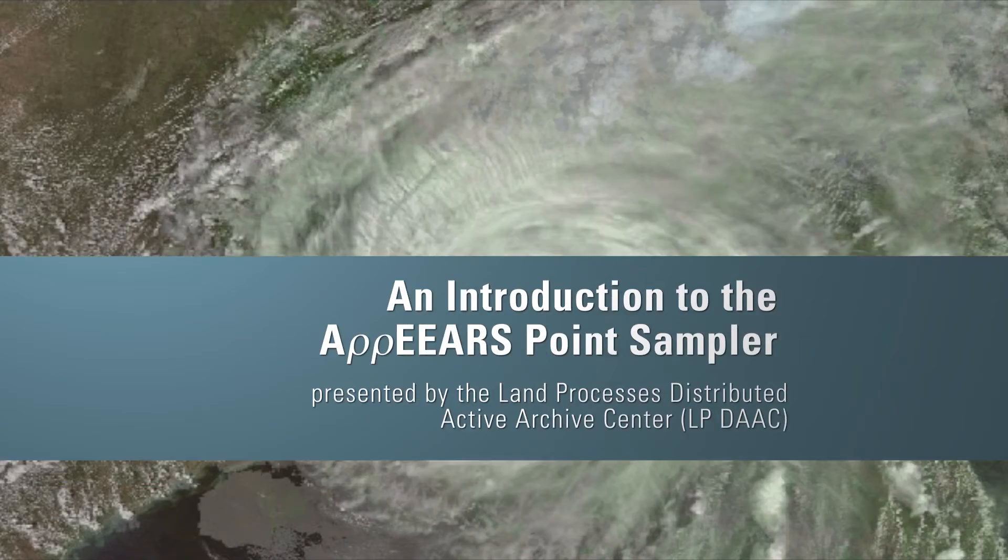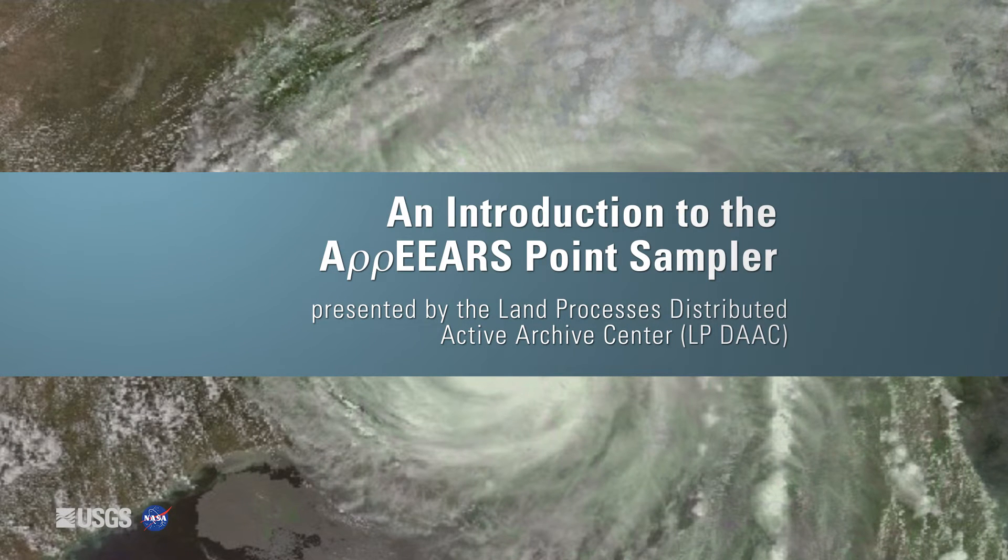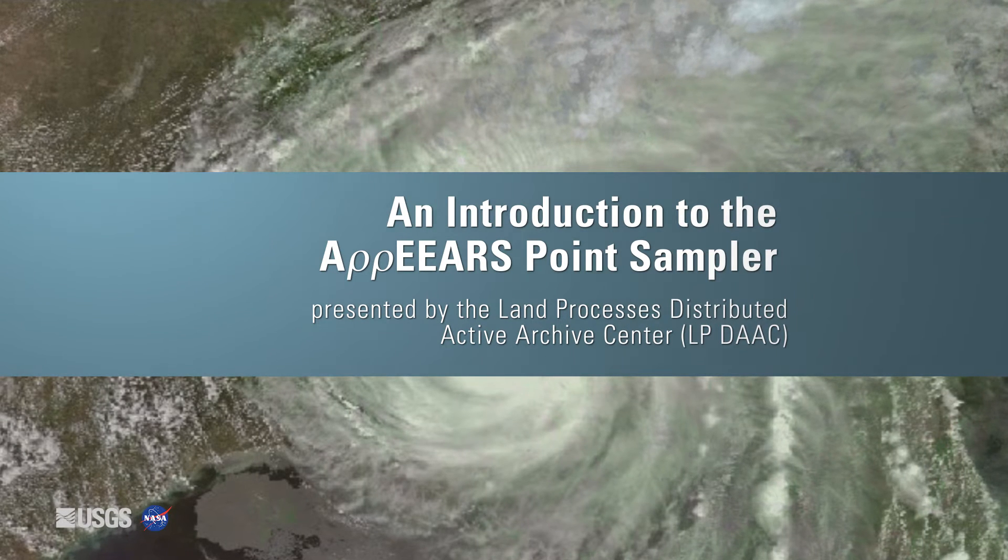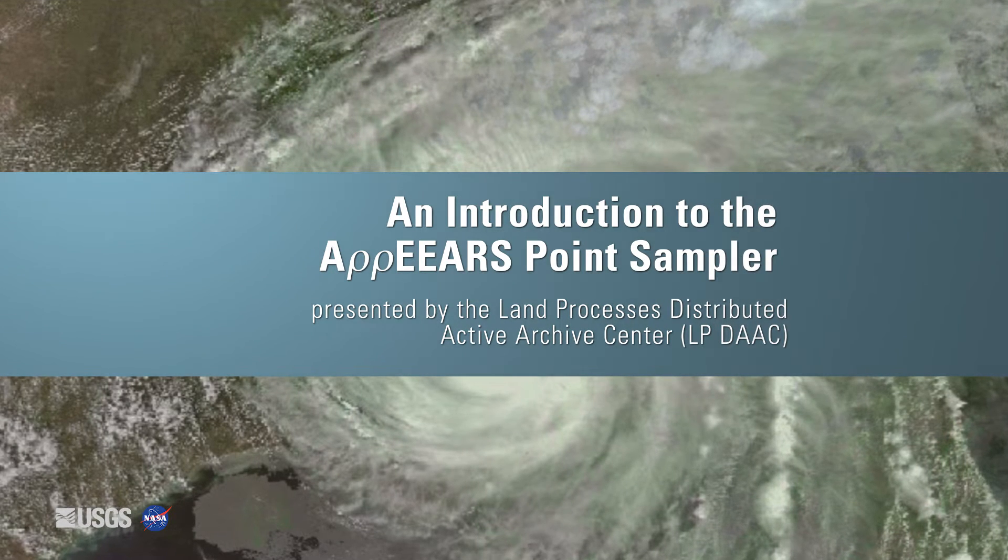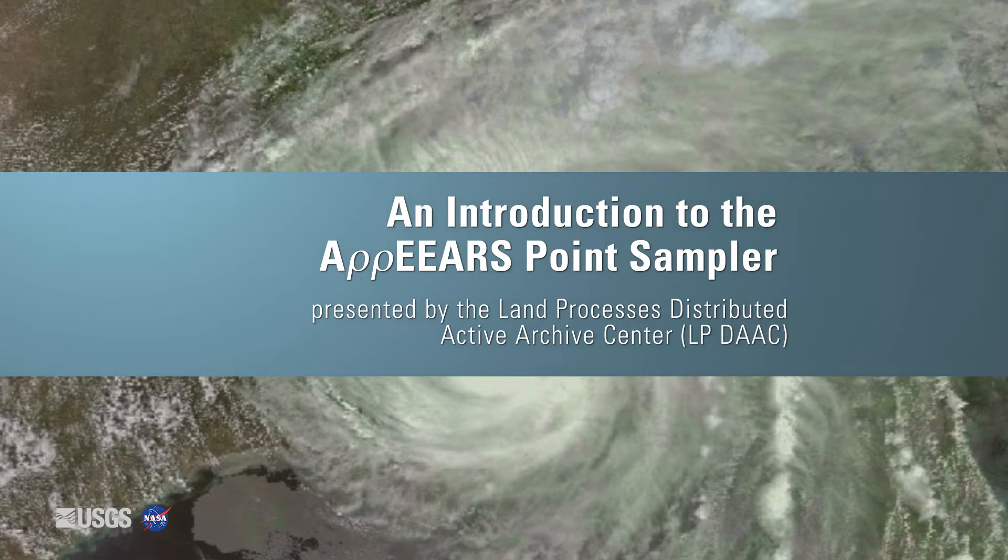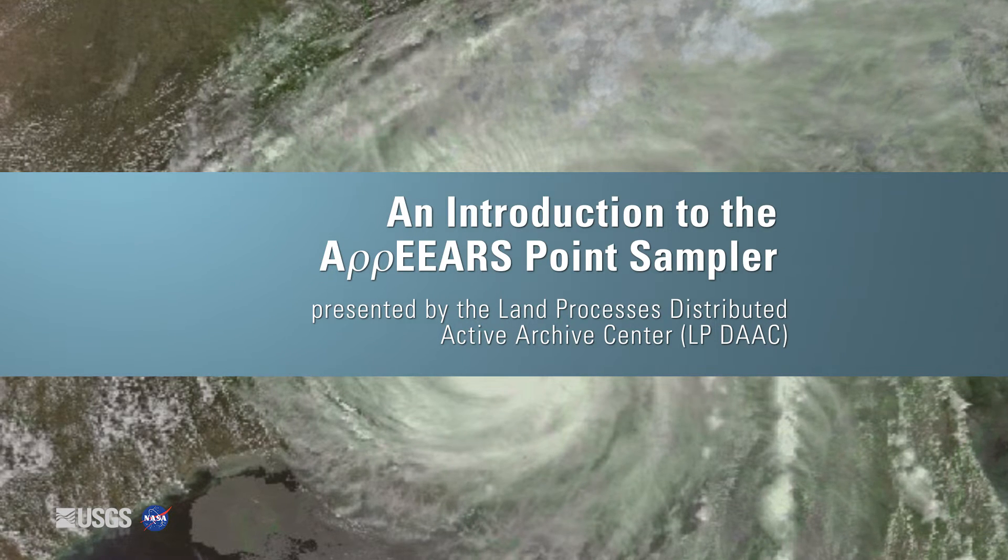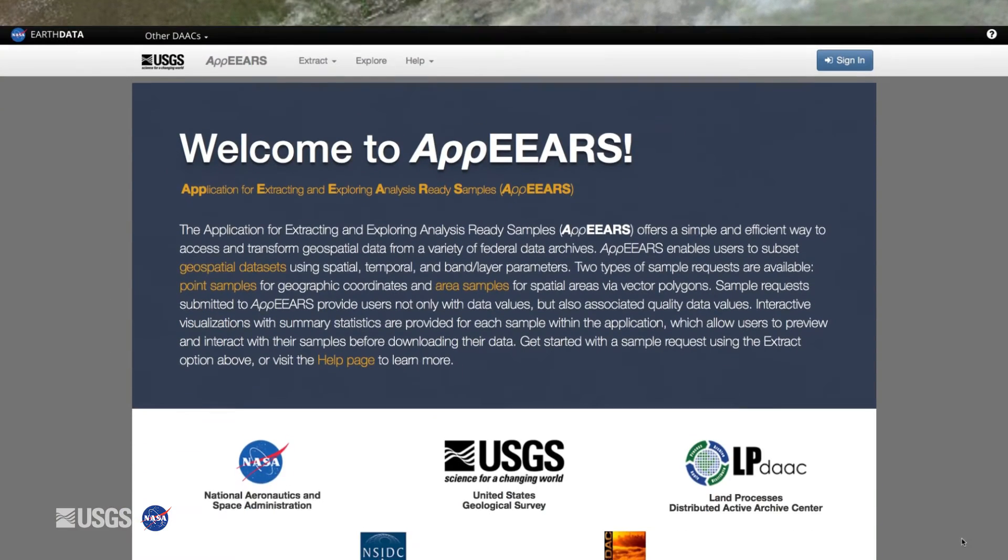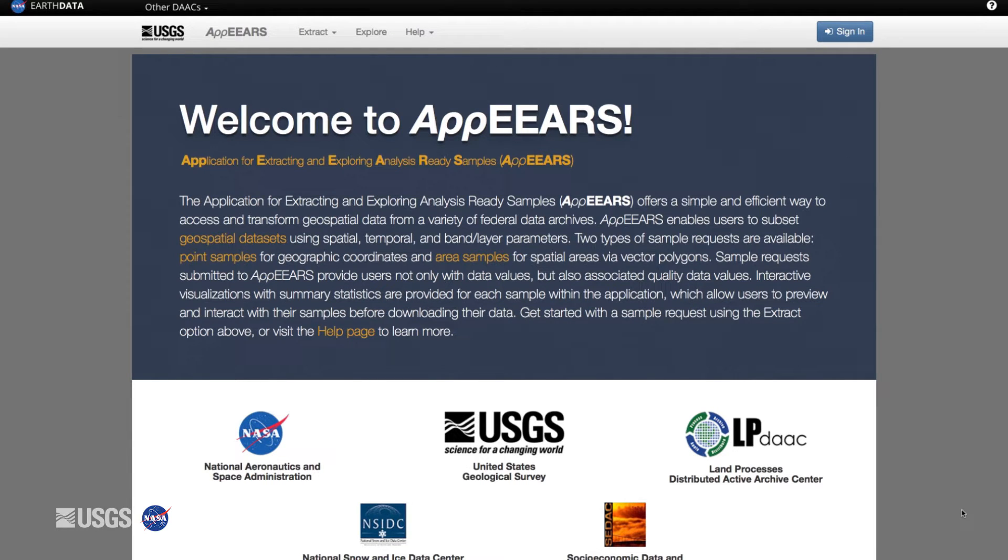An introduction to the APPEARS point sampler presented by the Land Processes Distributed Active Archive Center or LPDAC. The application for extracting and exploring analysis-ready samples or APPEARS provides a quick and easy way to access and transform geospatial data from several federal archives.